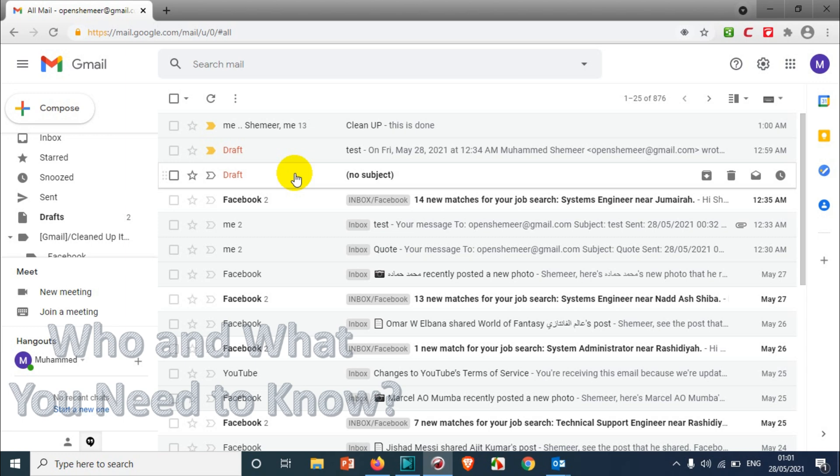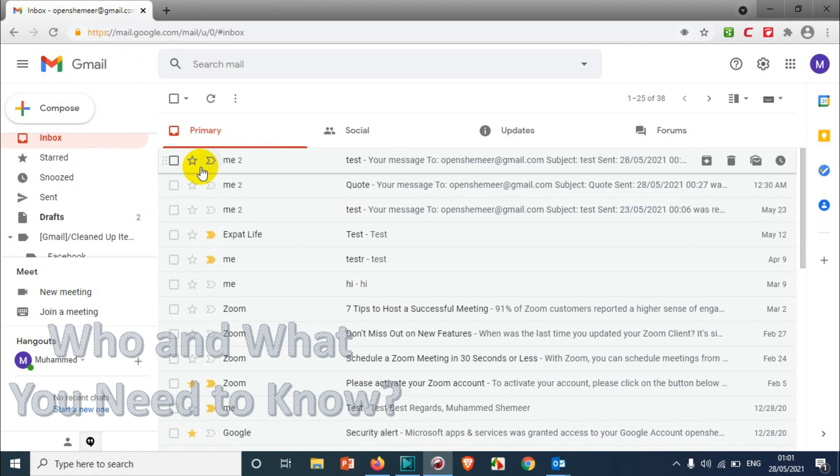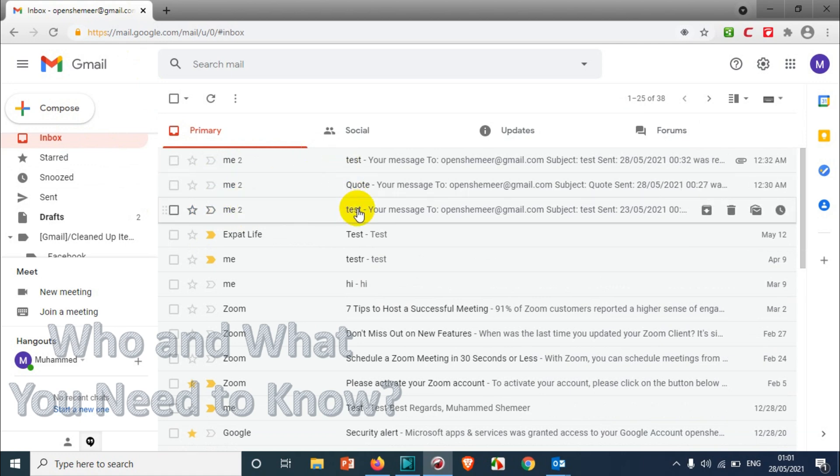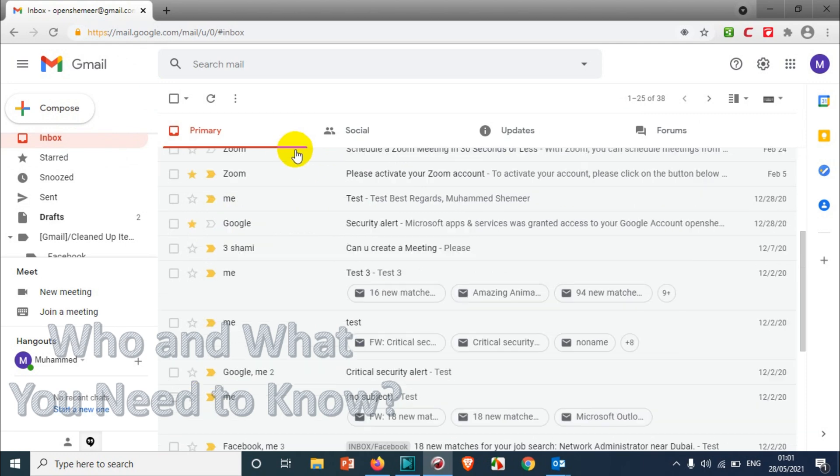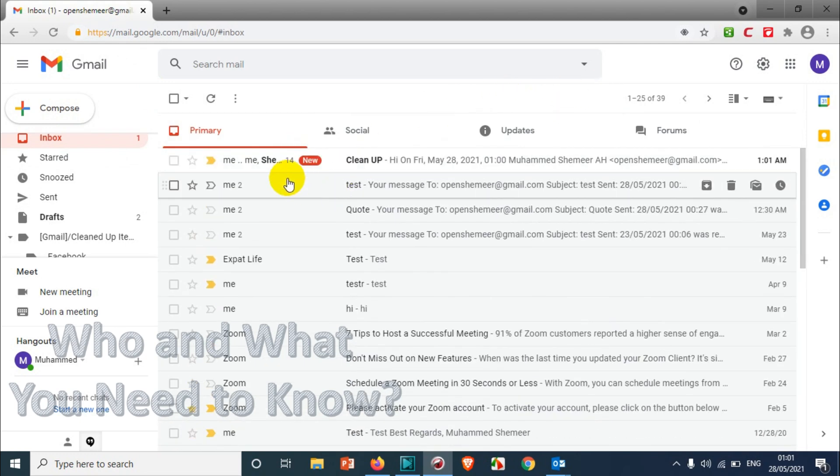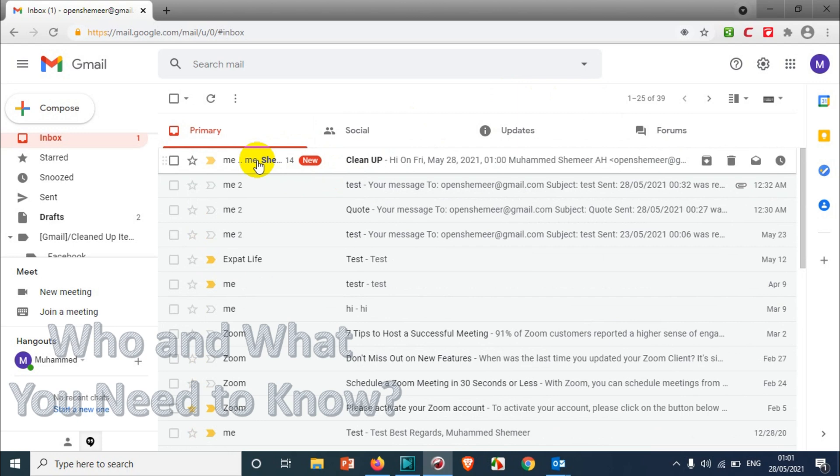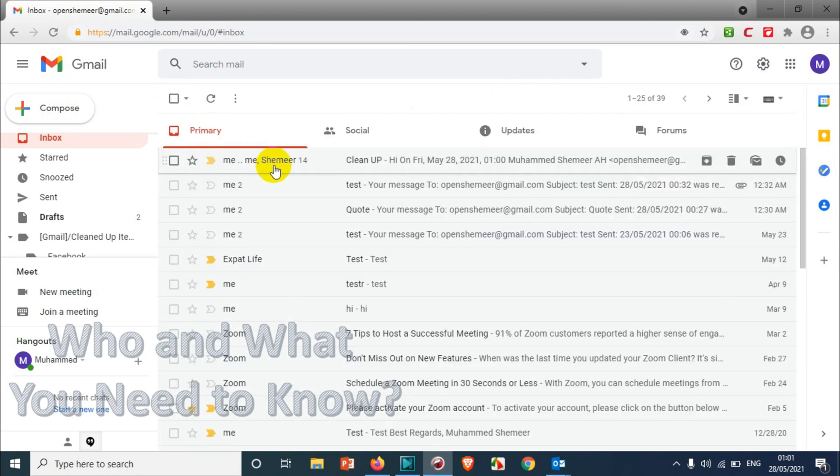I'm just sending 'Hi' to show you that it will come back to the inbox even if you've archived it. The email is sent from my mobile. Let me wait a few seconds. Now you can see the email which was archived - there's a reply, and it automatically came back to the inbox.